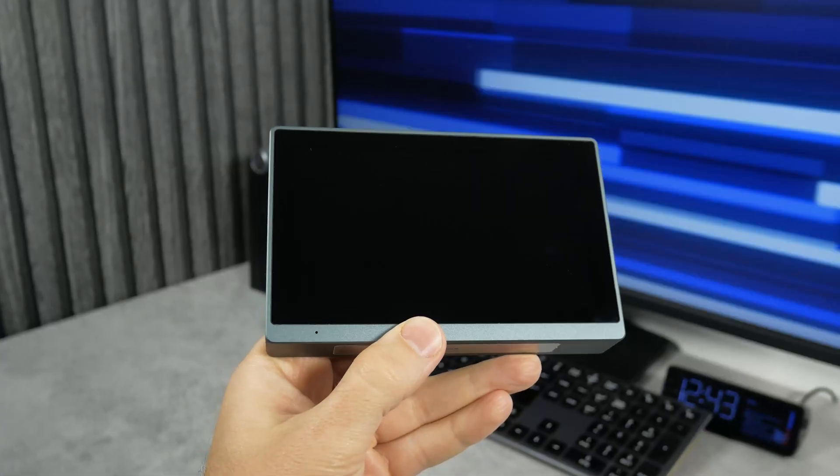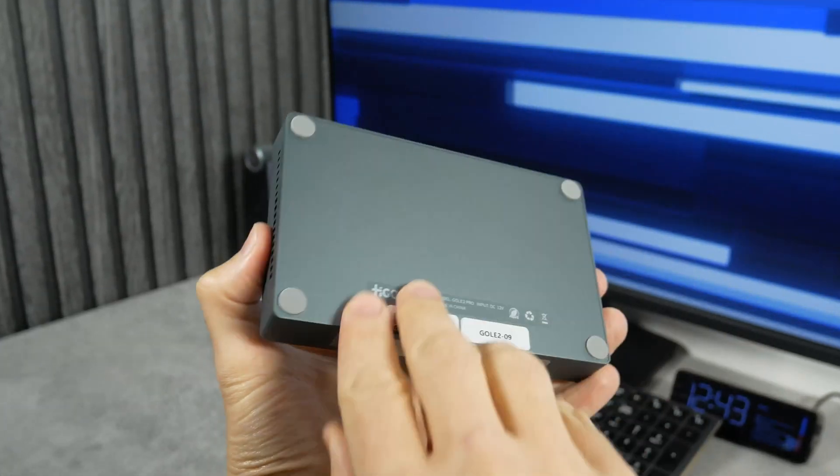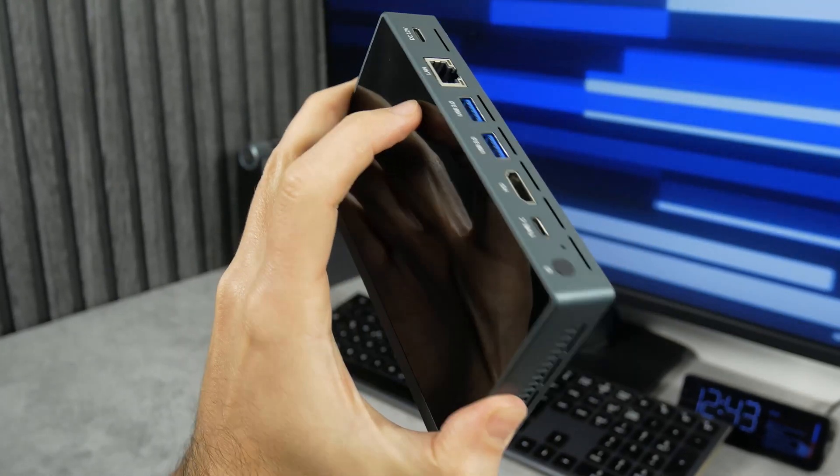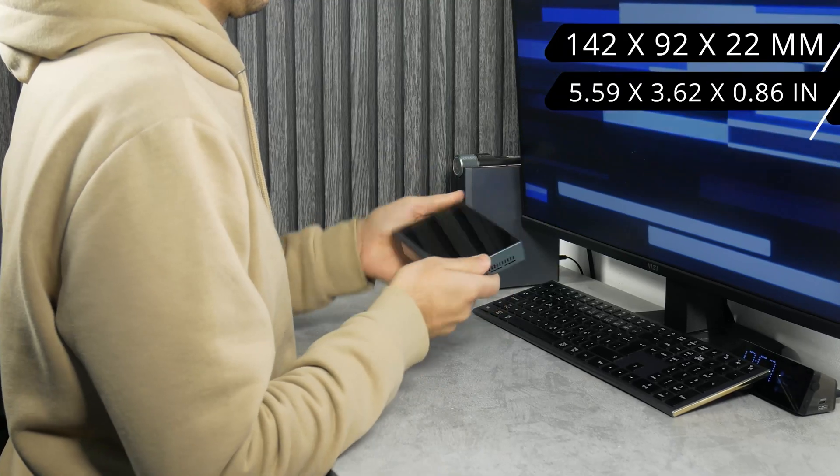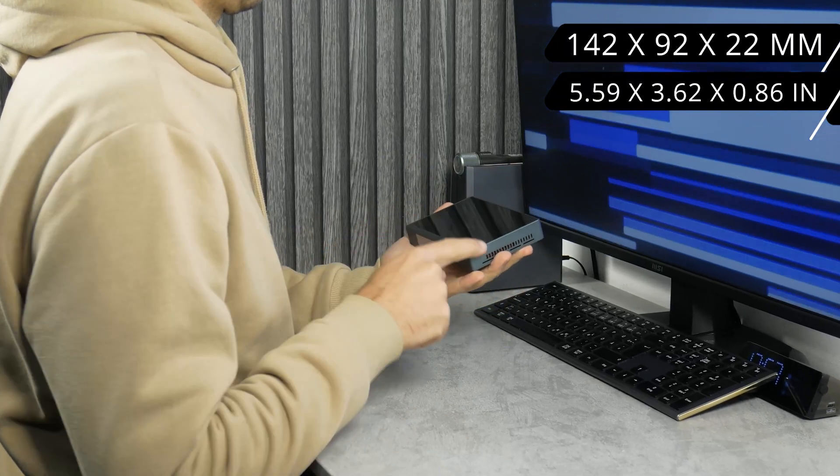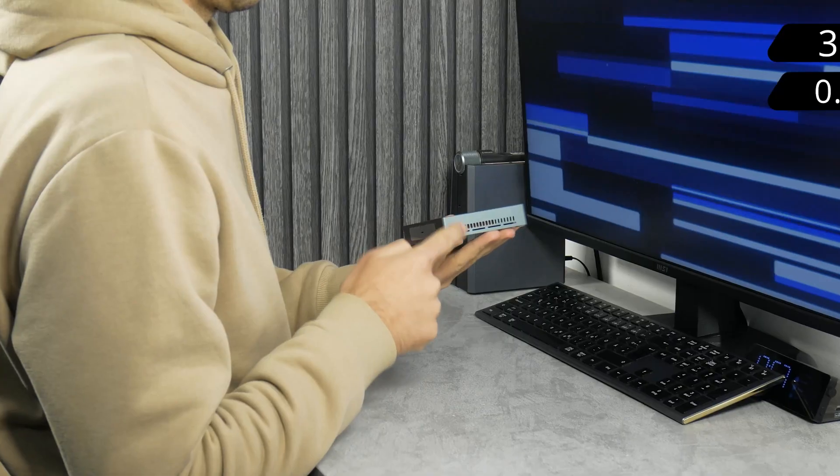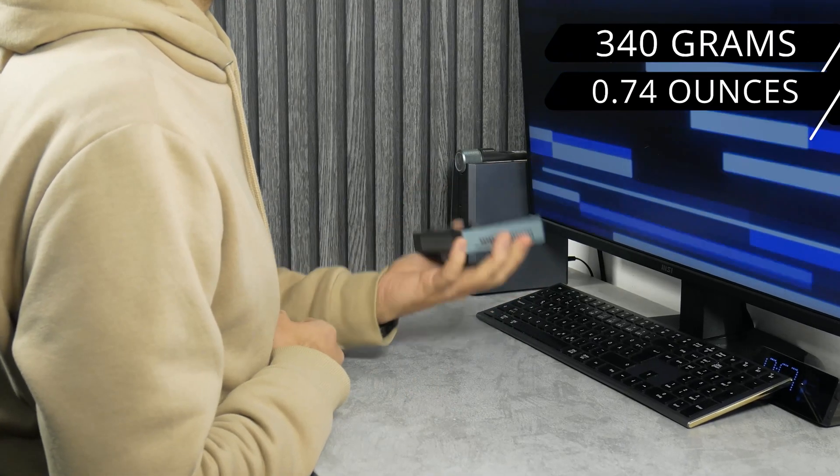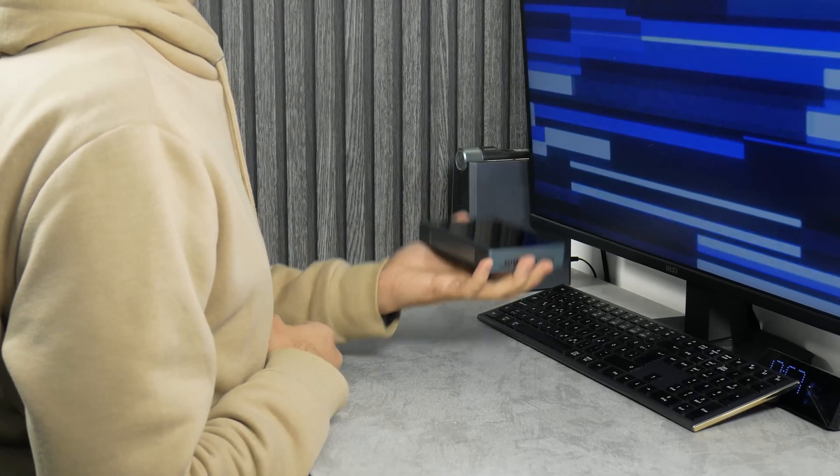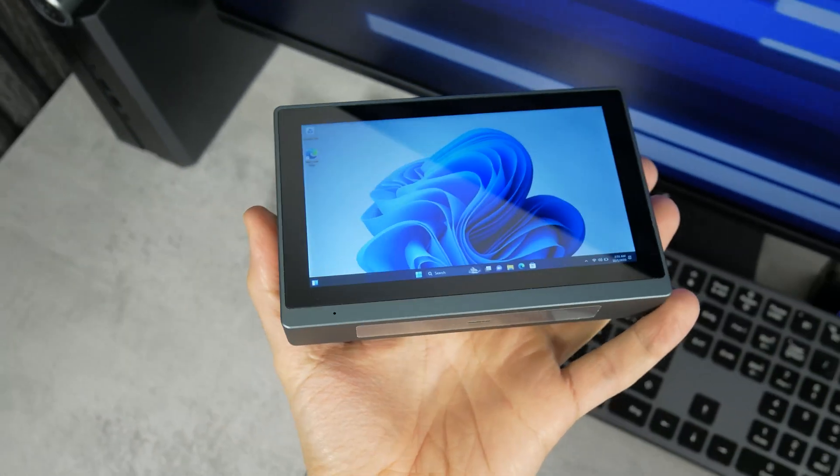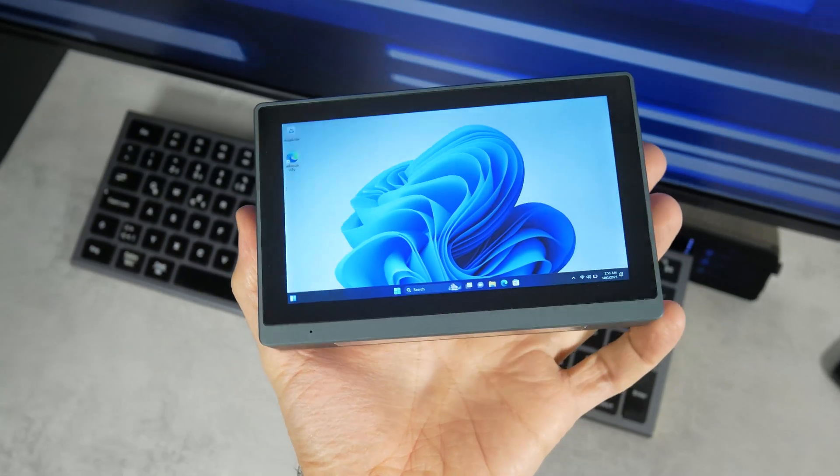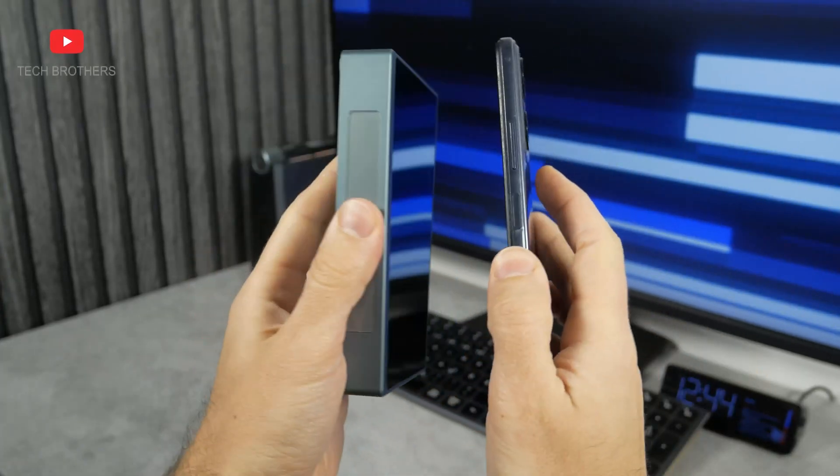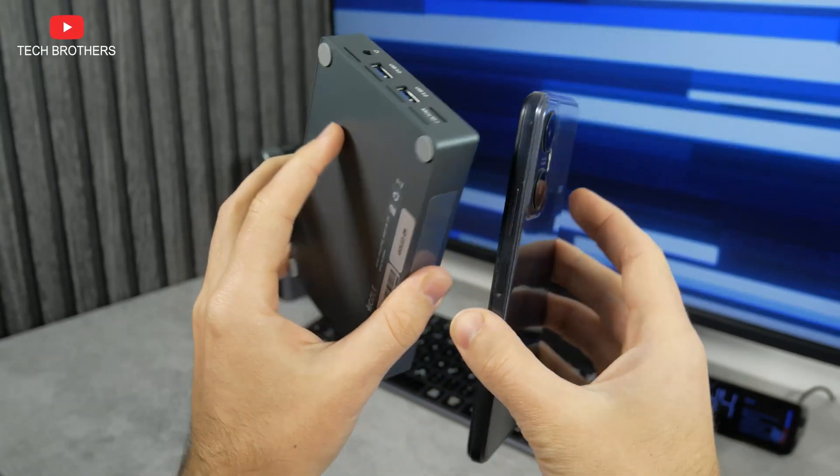Talking about design of the HiGoal Goal 2 Pro. First, it is much smaller than other mini PCs that we have tested earlier. Its dimensions are 142 x 92 x 22 mm. The weight is only 340 grams. It is a really compact and portable device that is convenient to carry around. It is about the same size as my smartphone, but twice as thick.